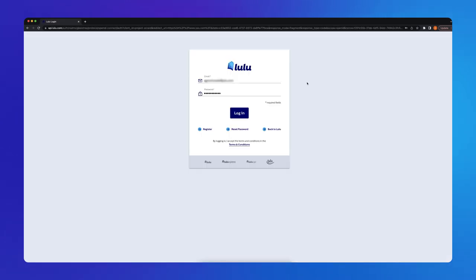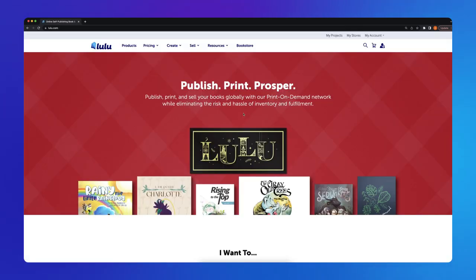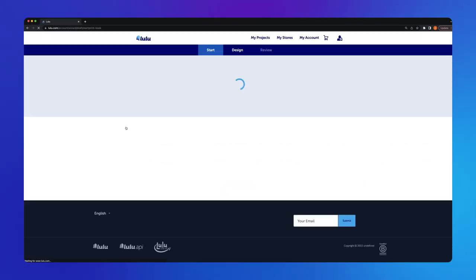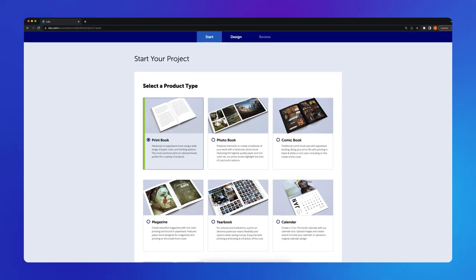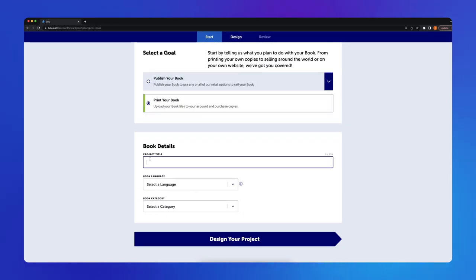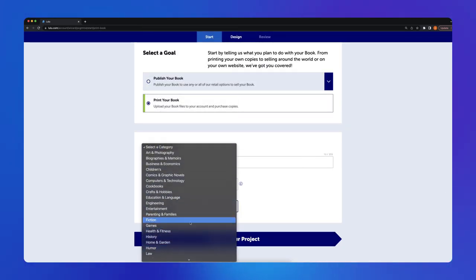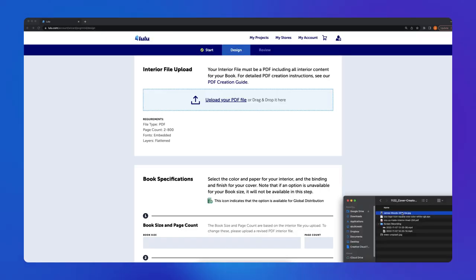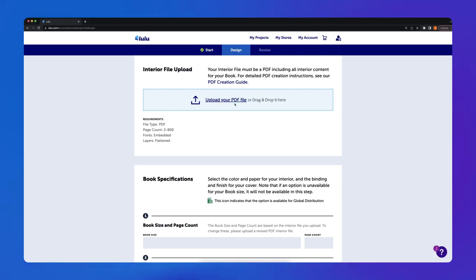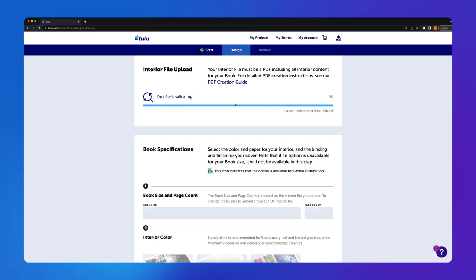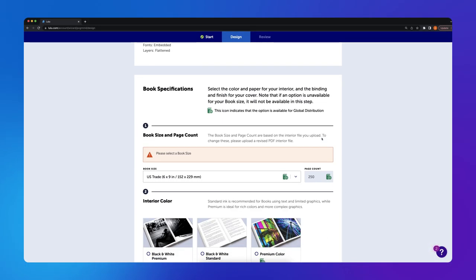To use the Lulu Cover Creator, you must first log into your account and start a project. Upload your interior file and choose your book specifications.